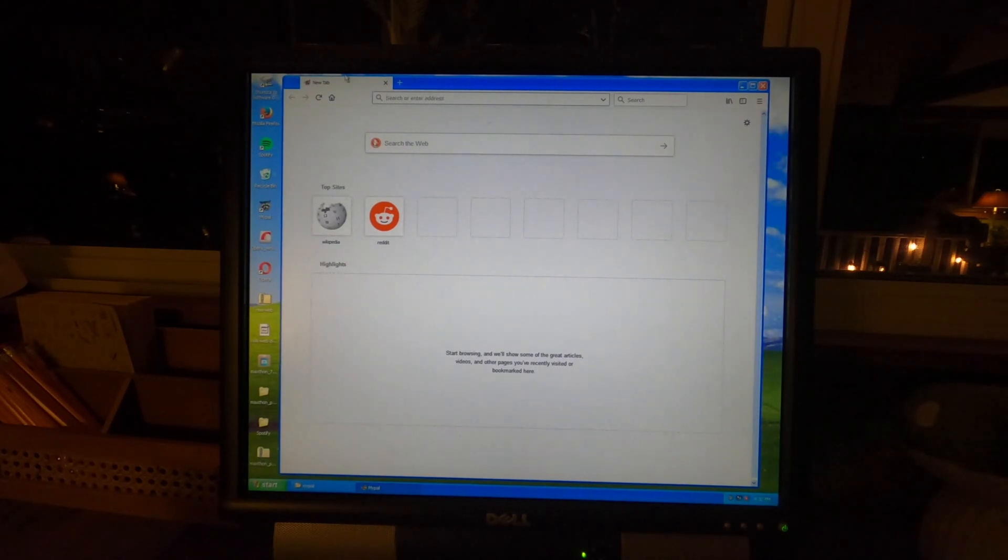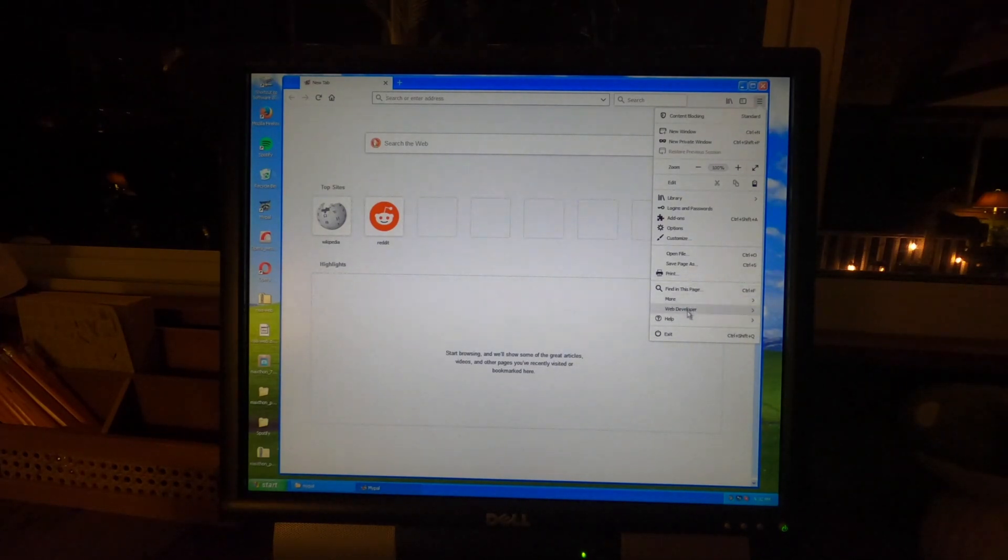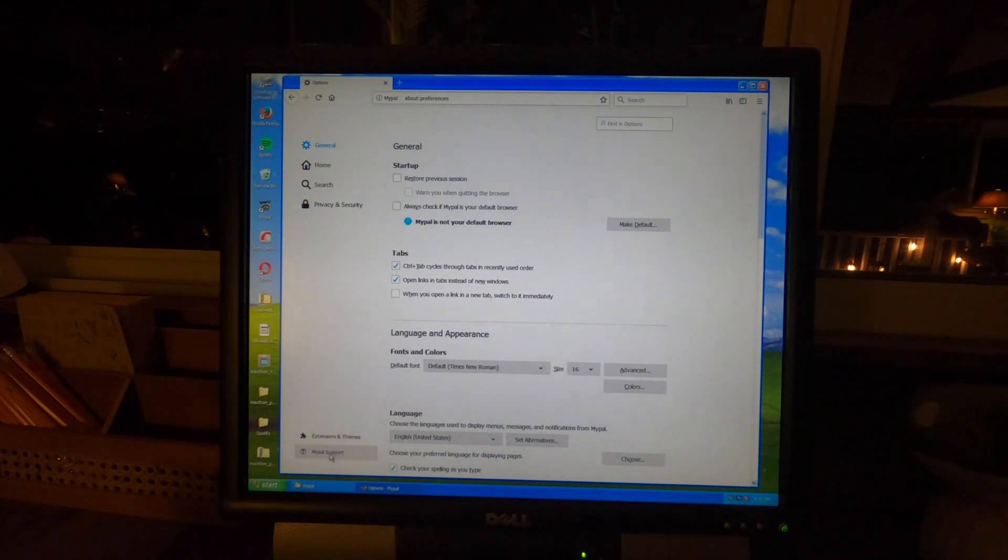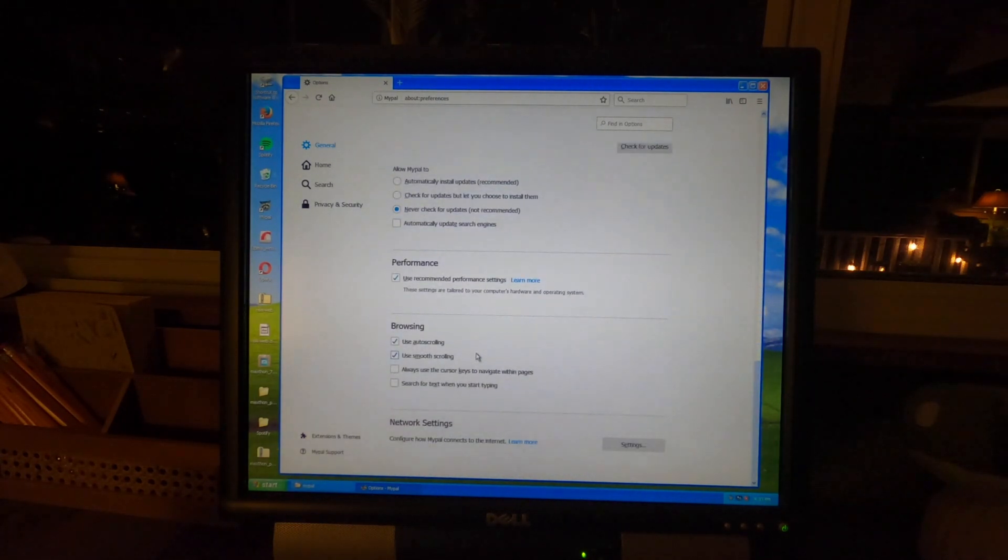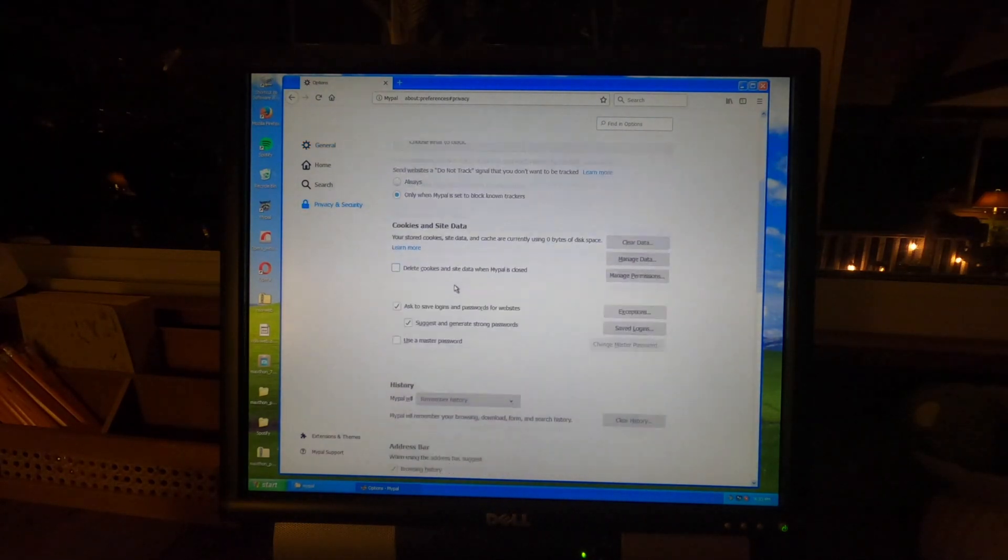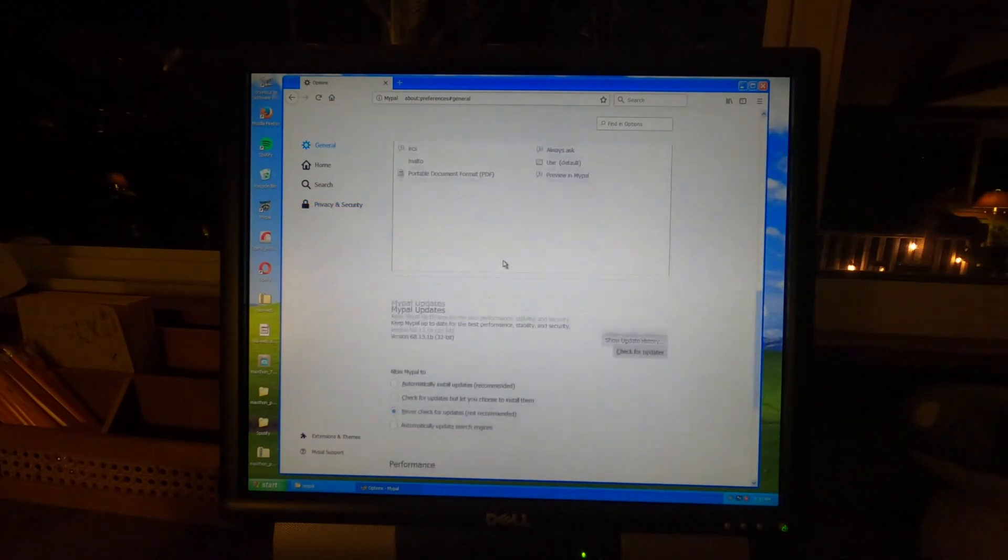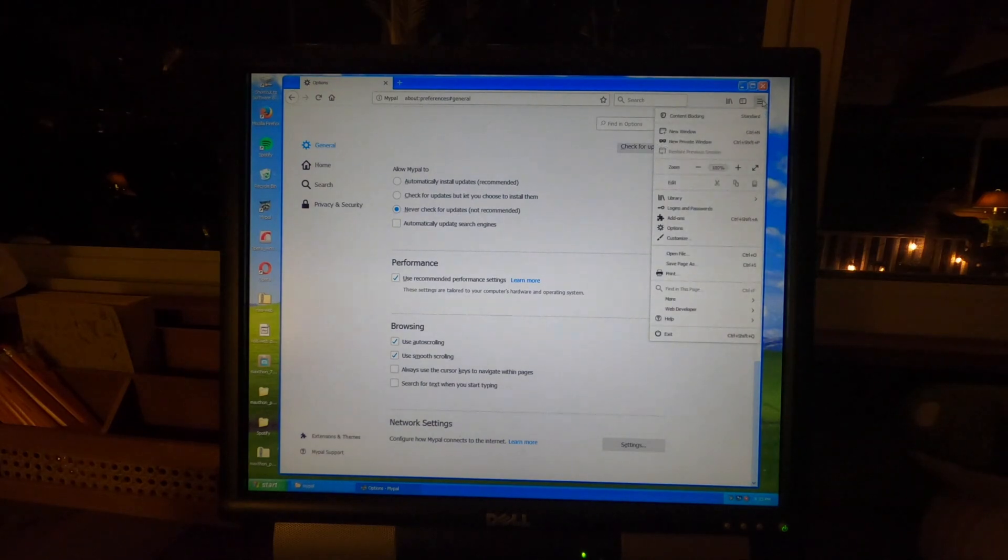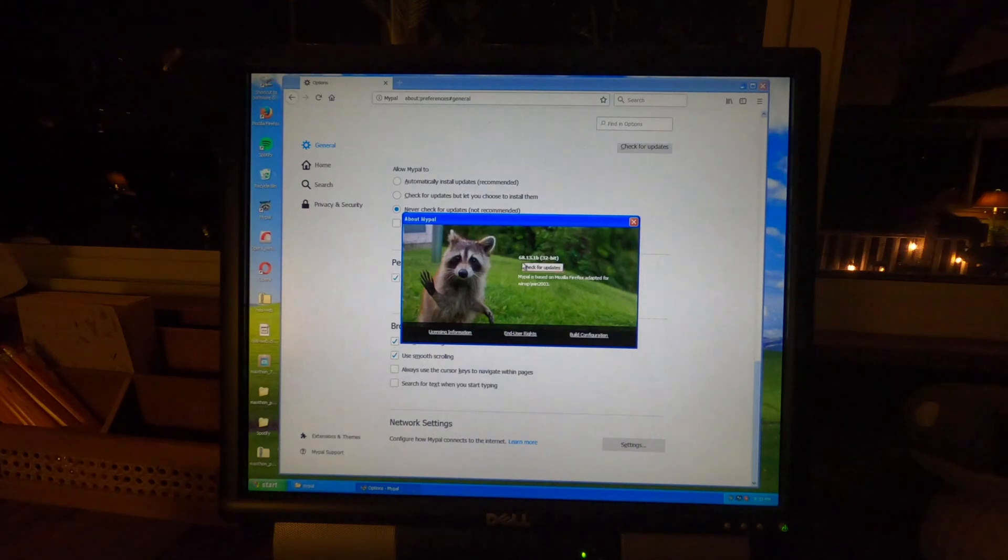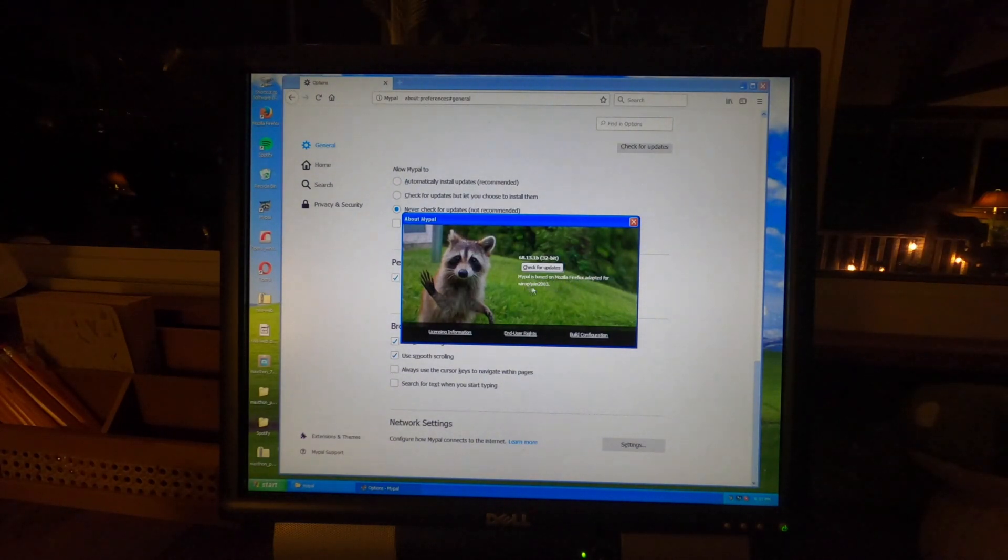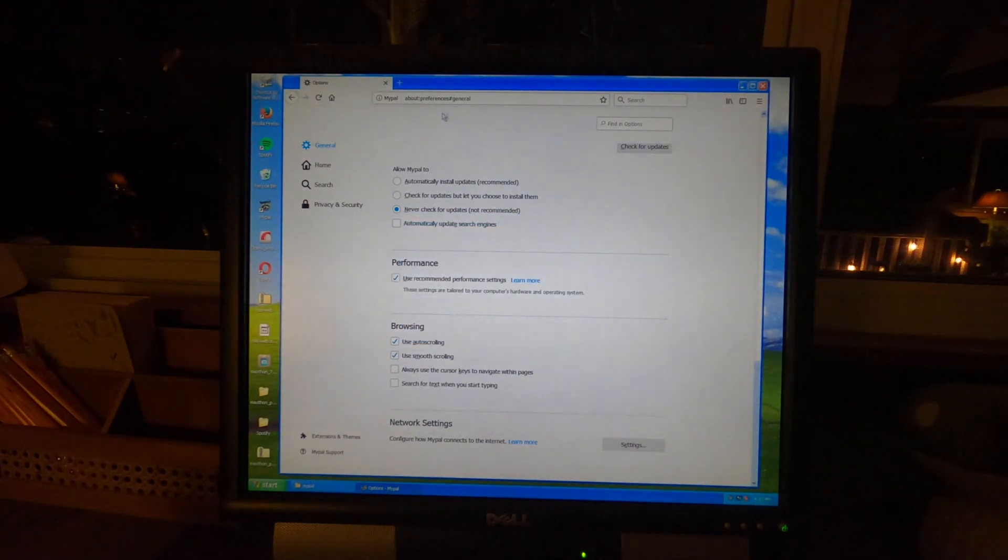So let's see here about. As you can see it's very much like Firefox. I don't know where the information is. There it is. 68.13.1b. So based on Firefox adapted for Windows XP. So let's see how this works.